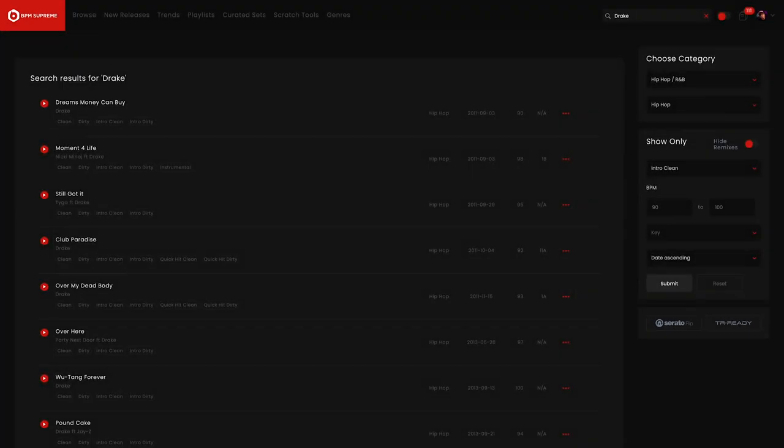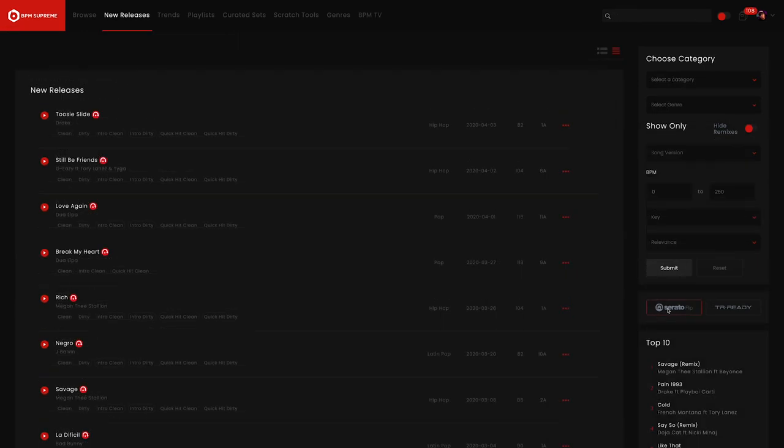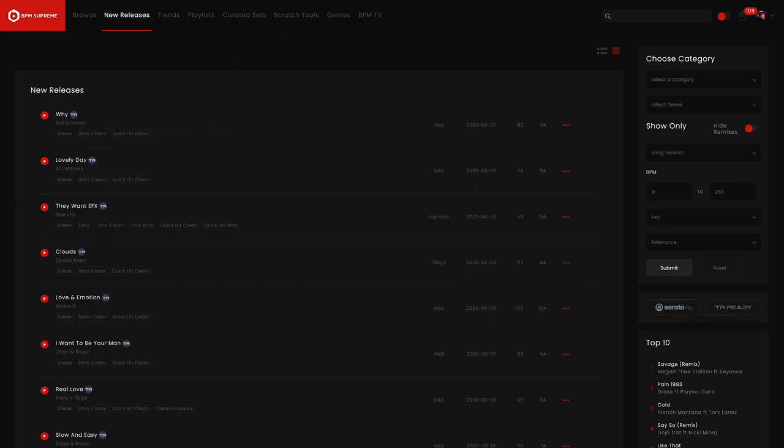A little background: Serato flip tracks are songs with cue points, edits and versions loaded directly into each track. Similarly, TR ready tracks are song files that are grid verified by BPM Supreme's in-house team of audio editors and quality assurance experts and ready to use with Serato and Roland's TR sync features.